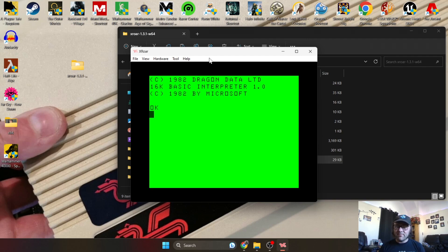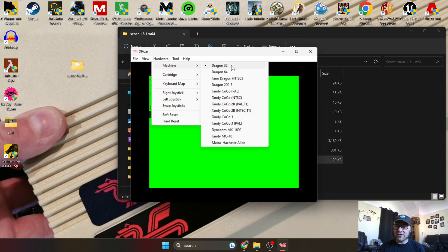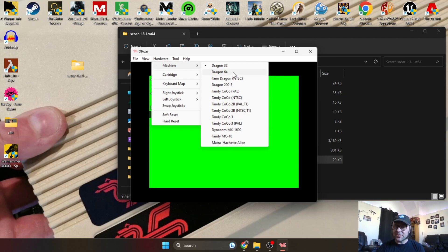Say you want to run a Dragon game and you need a bit more memory. What we're going to do is just go up to Hardware. If we go to Machine, you've got a range of different machines here and you've got a lot of Tandy options here - reason being is that Tandy was very similar to Dragon. I'm just going to go to Dragon 64 and I'm going to change this to the 64 model.